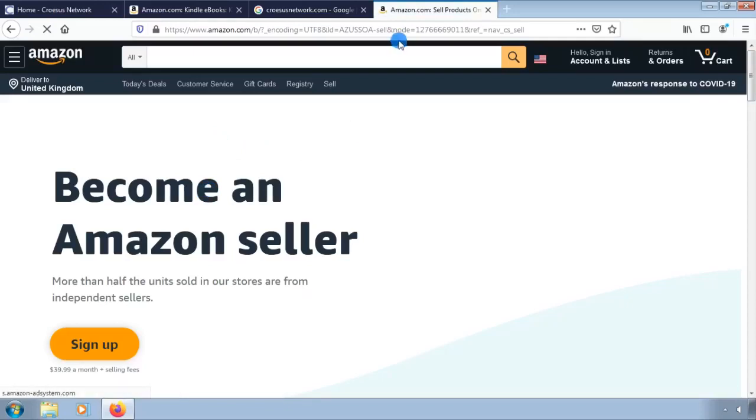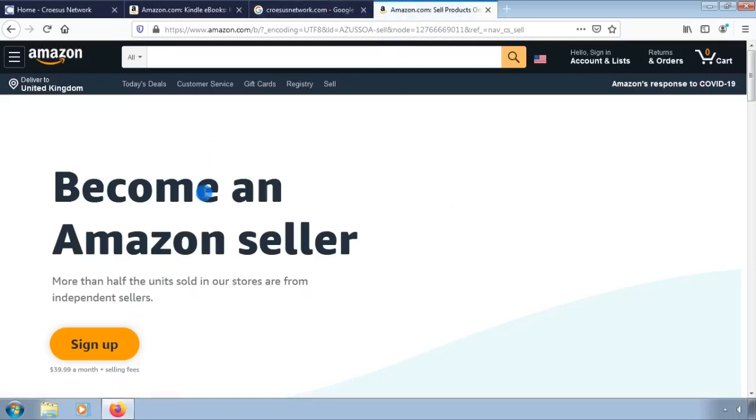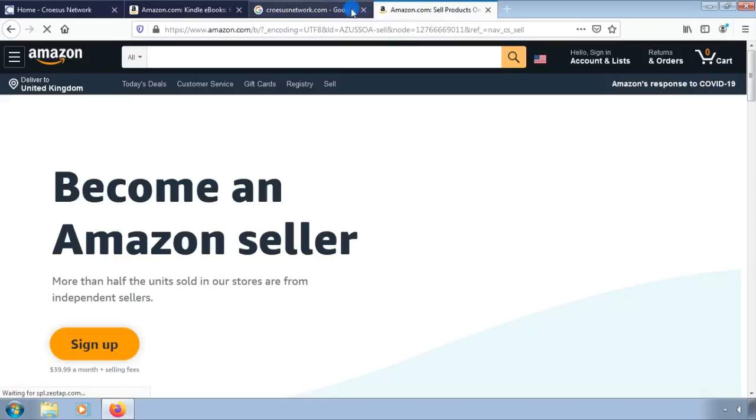Business email address or Amazon customer account. Chargeable credit card. Government ID - identity verification protects sellers and customers.